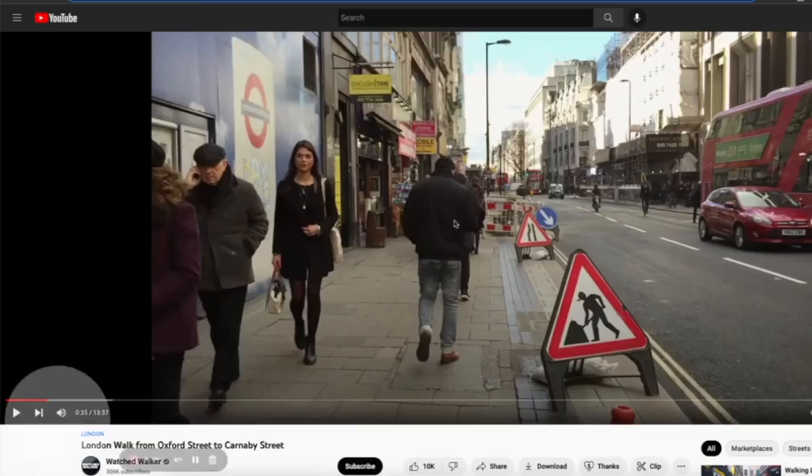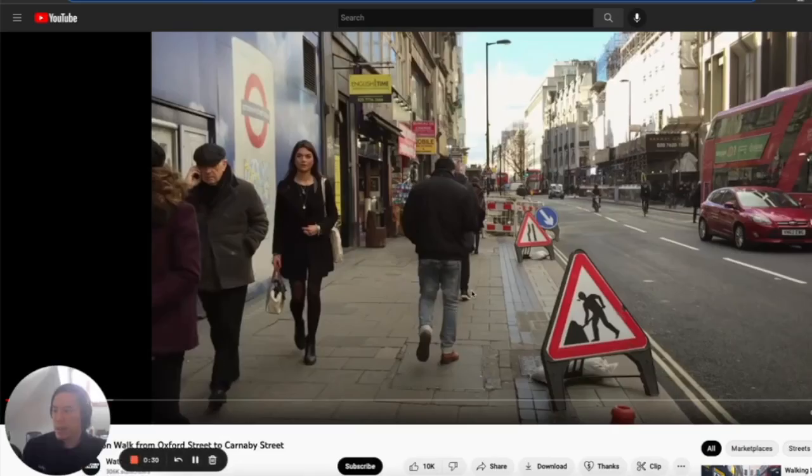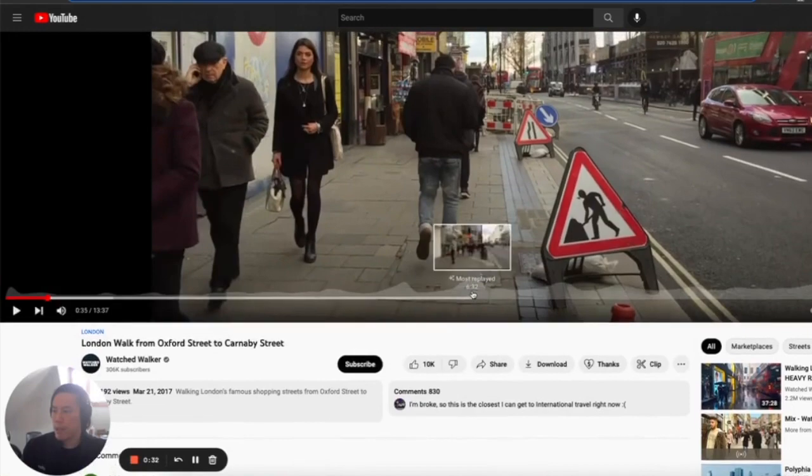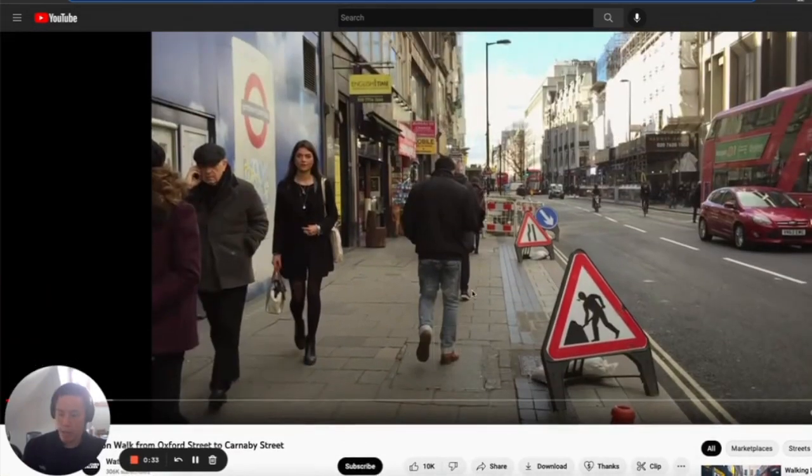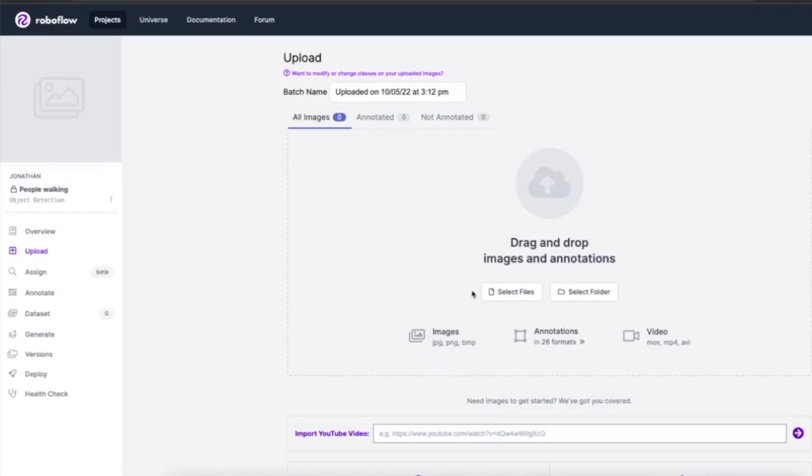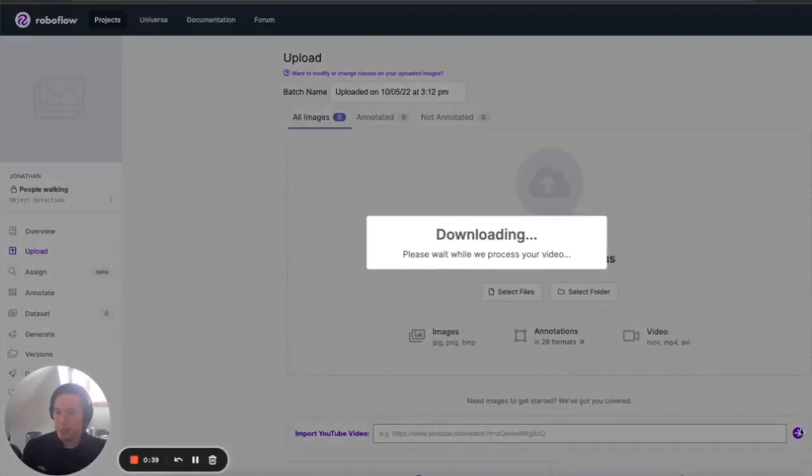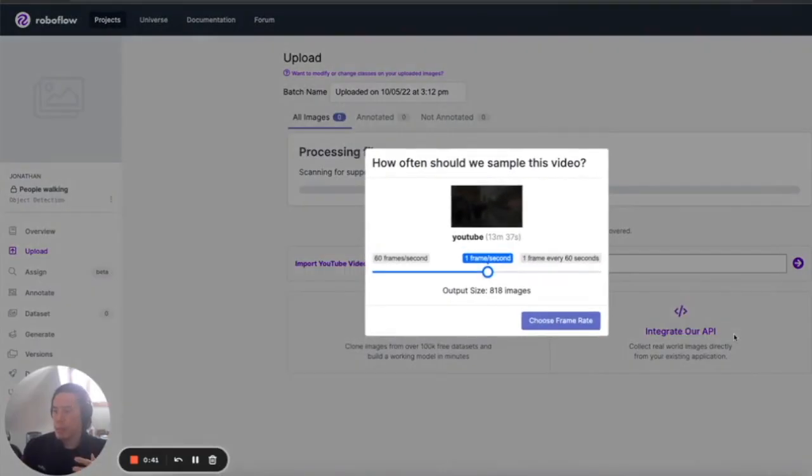So I'm going to go ahead and grab this video of people walking and then I'll come back over here and I'll just paste this YouTube video and then let it run. So this is going to take a little bit of time. Oh wow, that was really fast.